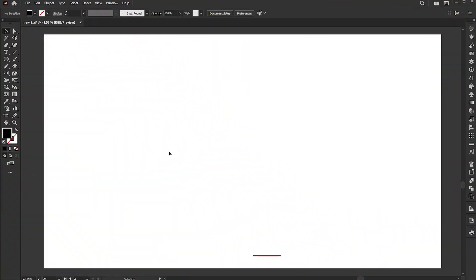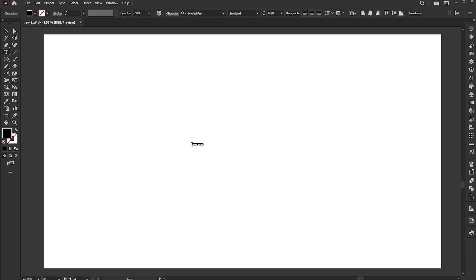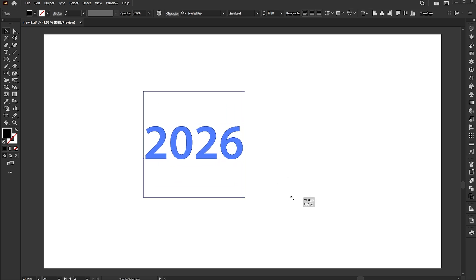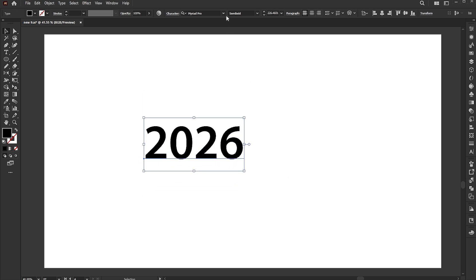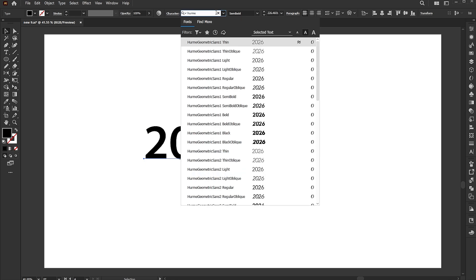The artboard size is 1920 by 1080. Select the type tool and type 2026. I am using the Herm Geometrics and Semibold font.